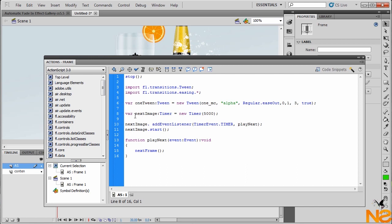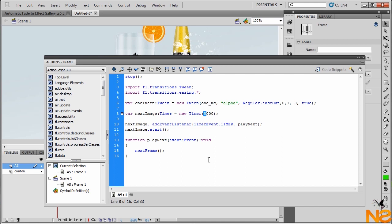Here we got another variable. Next image timer equals new timer. Between the parentheses, we have the time that we want to stage the image. So we have 5 seconds. If you want 6 seconds, just type 6000. If 8, it would be 8000. We're giving 2 seconds of the difference of the effect, because we are giving 3 seconds for the effect and 2 of the difference for the image stays static.